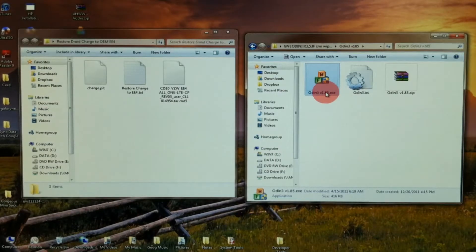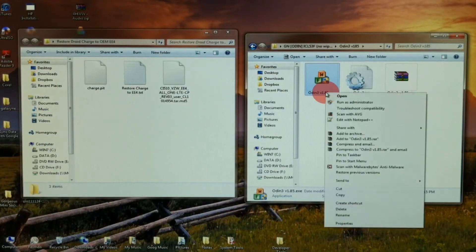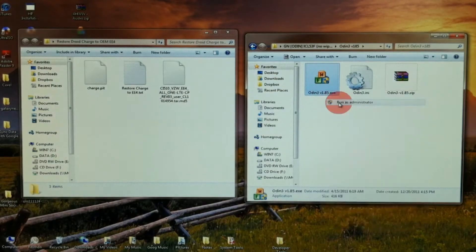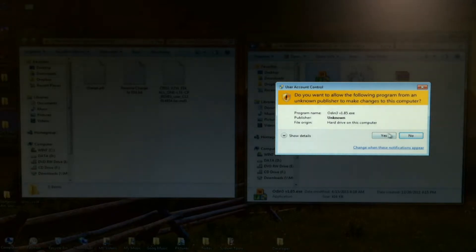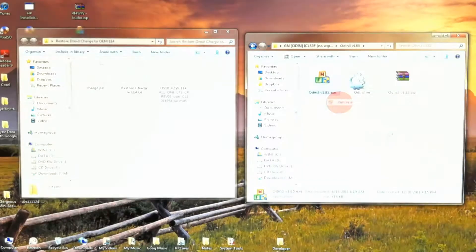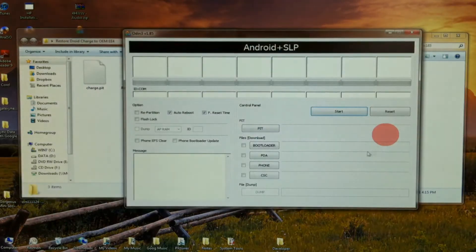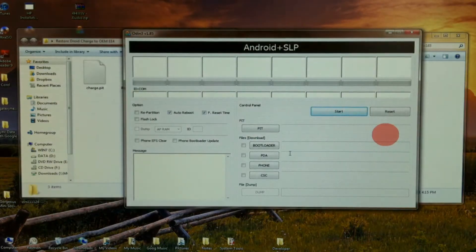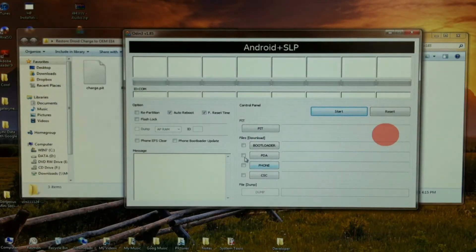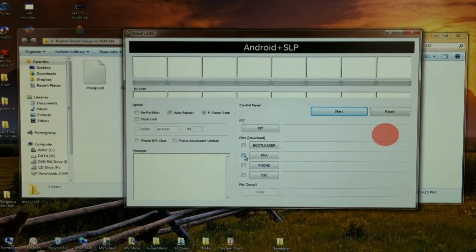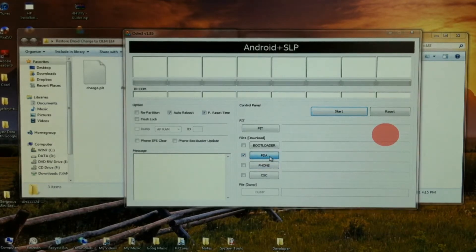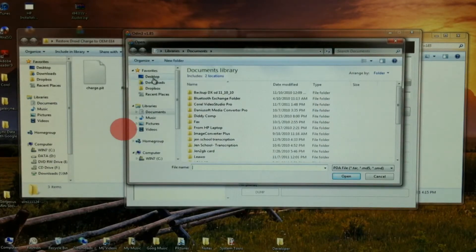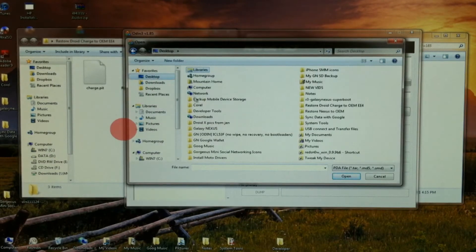Now let's open Odin. I'm going to right-click on that, run as administrator. I'm on Windows 7 Ultimate 64-bit. We want to check PDA and select that PDA file that we just extracted.